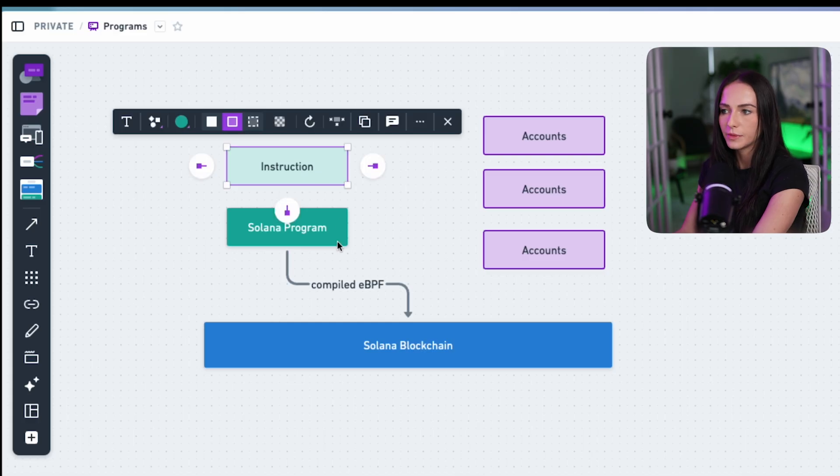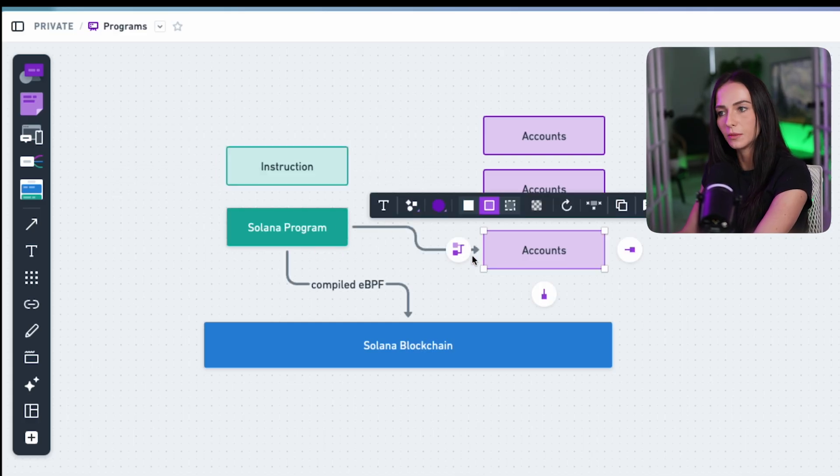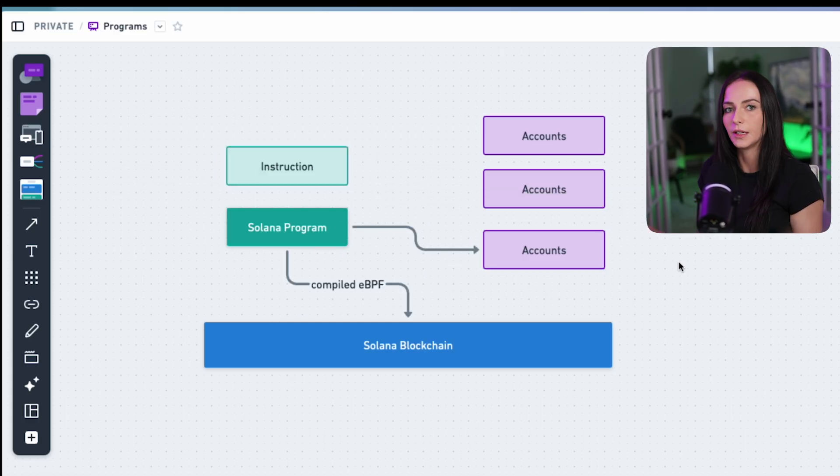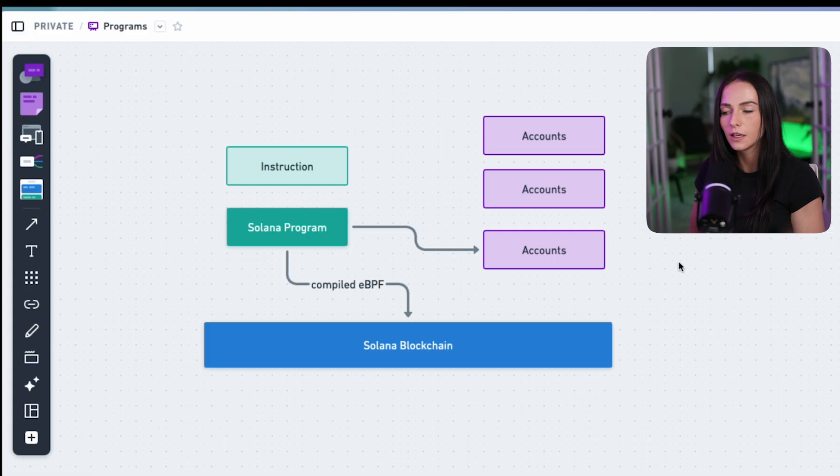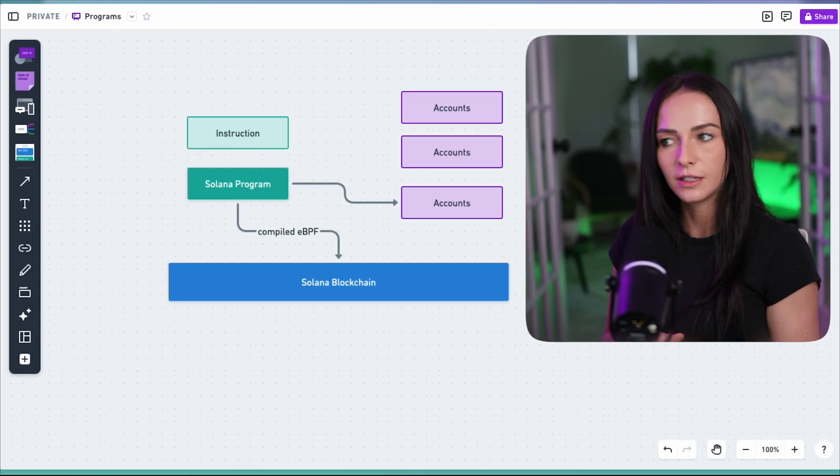Solana programs are actually interacting with these accounts to be able to manipulate and modify data. So the accounts live on the Solana blockchain.